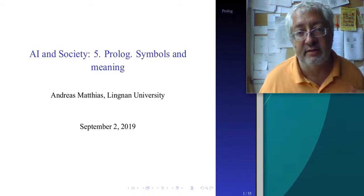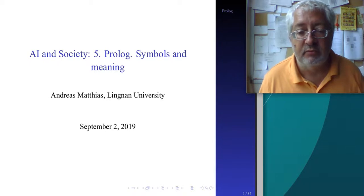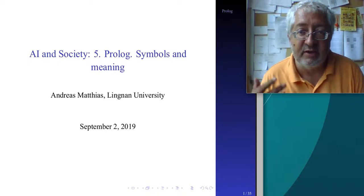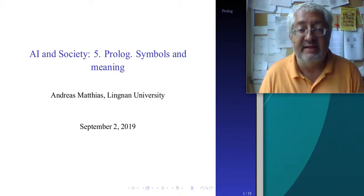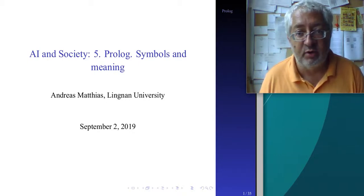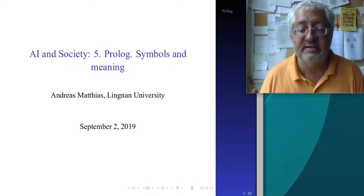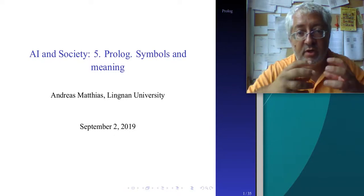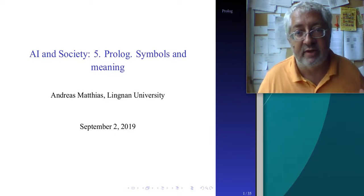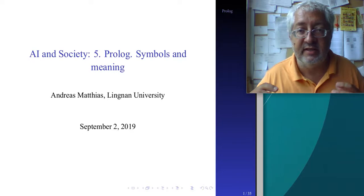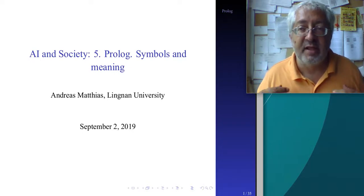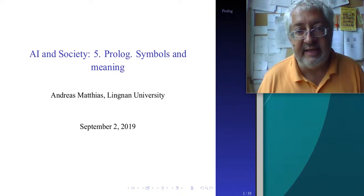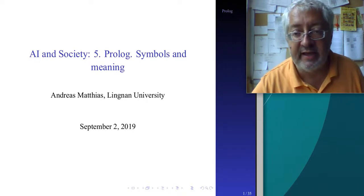Your body has automatic, reflexive actions that are sub-symbolic - they don't require symbols. Digestion and your heartbeat happen on a sub-symbolic level. But much of our processing of language and grammar clearly needs symbols. Grammar is a symbolic operation: you have rules in your head telling you which words go in what sequence, where the verb goes, where the noun goes - these are all symbolic operations. Prolog is a way of doing symbolic AI.